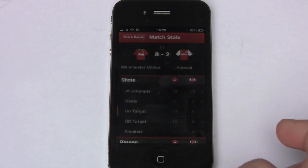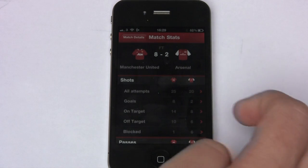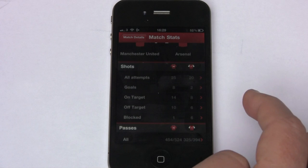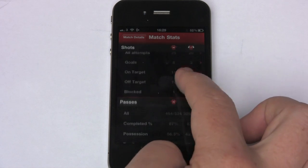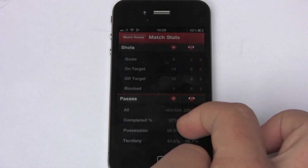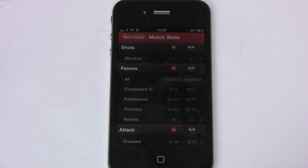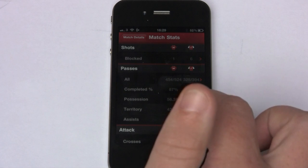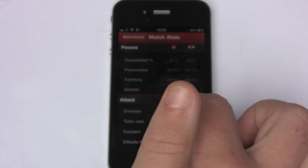Or you can go into the Match Stats — this is where it gets quite interesting. You can go down and look at the various goals, shots on and off target, pass completion percentages, all those type of things.